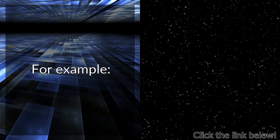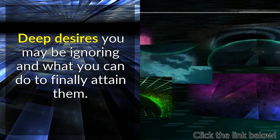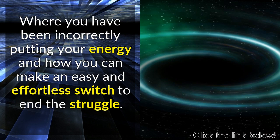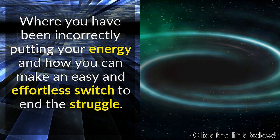For example, deep desires you may be ignoring and what you can do to finally attain them. Where you have been incorrectly putting your energy and how you can make an easy and effortless switch to end the struggle.